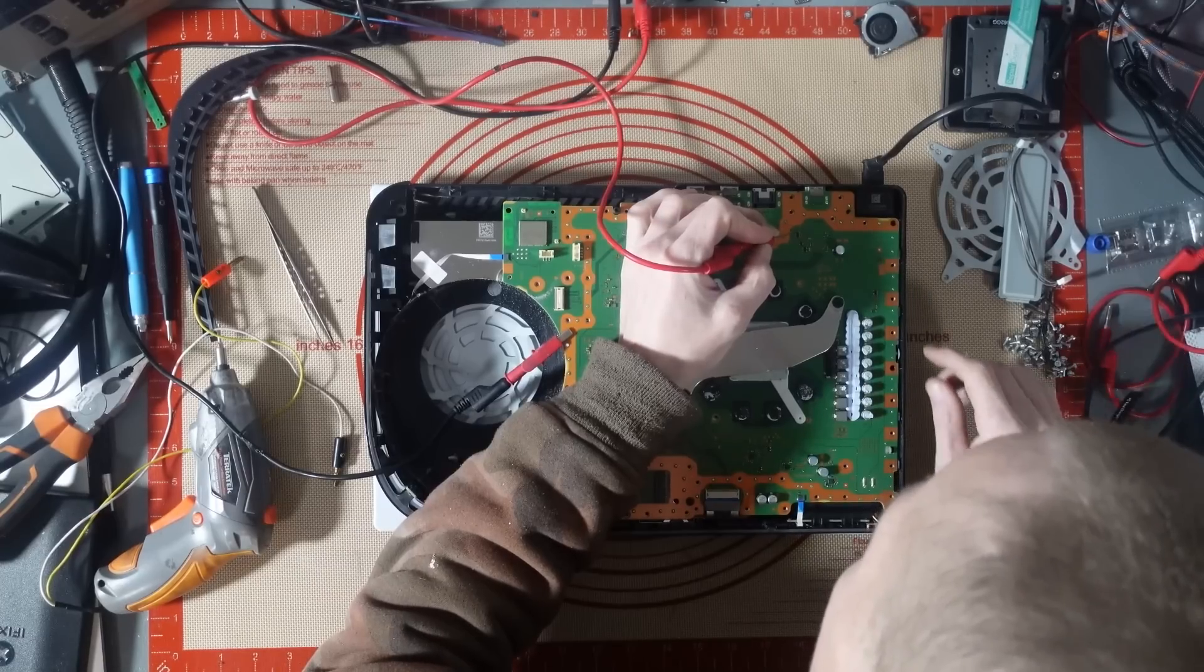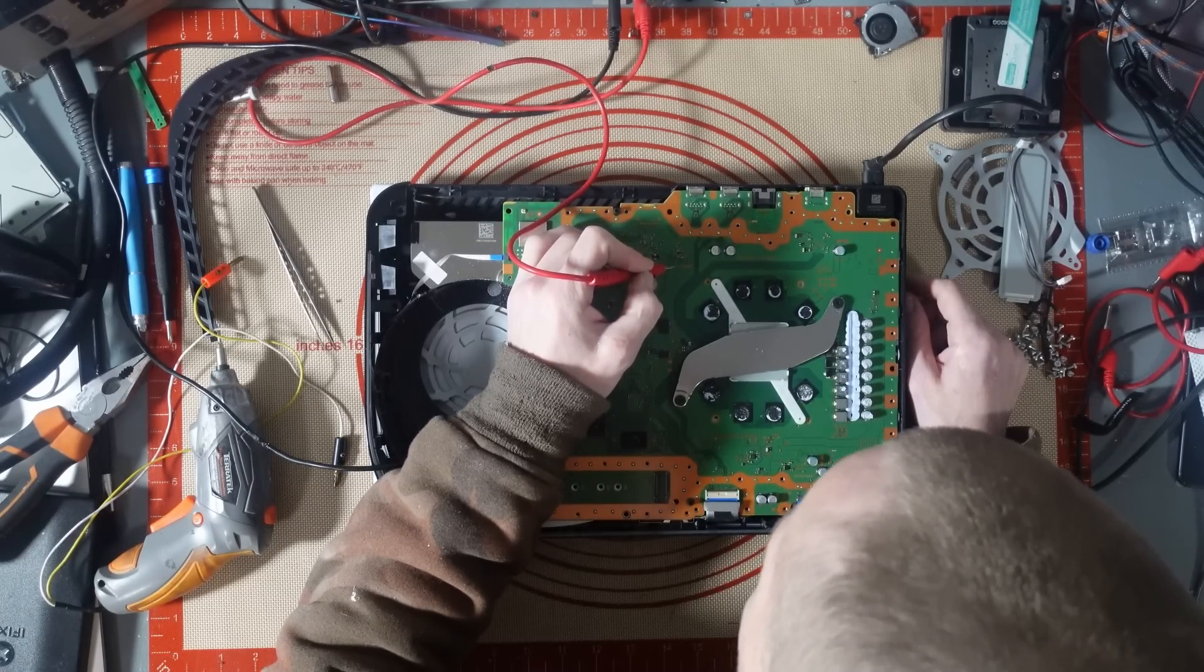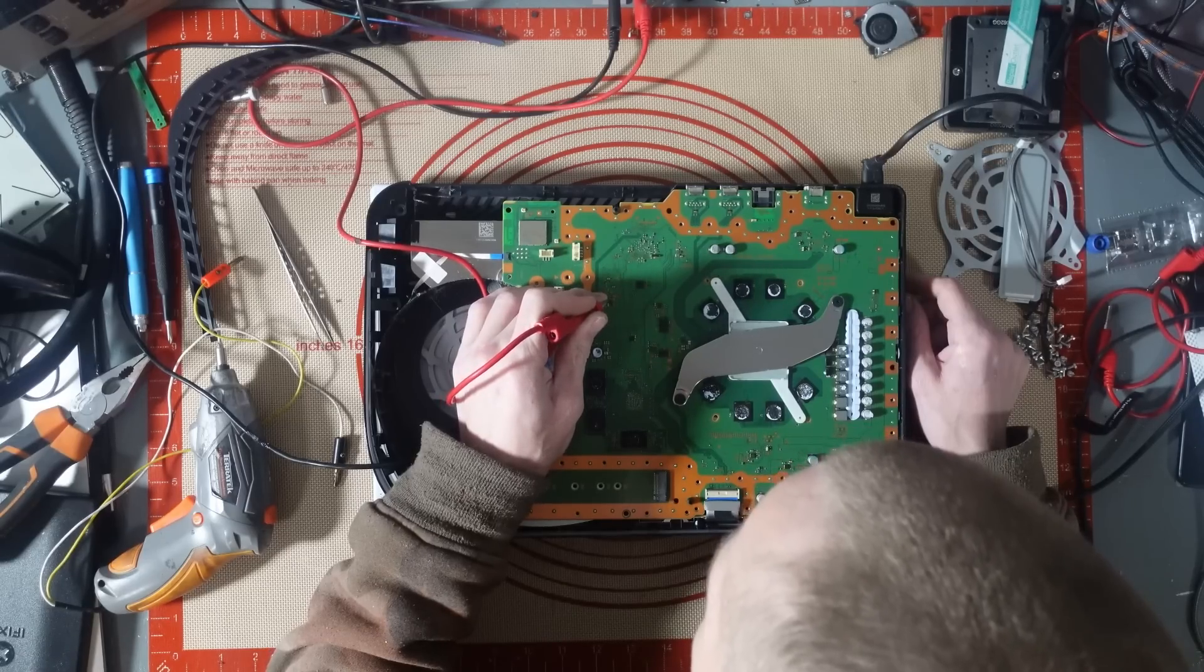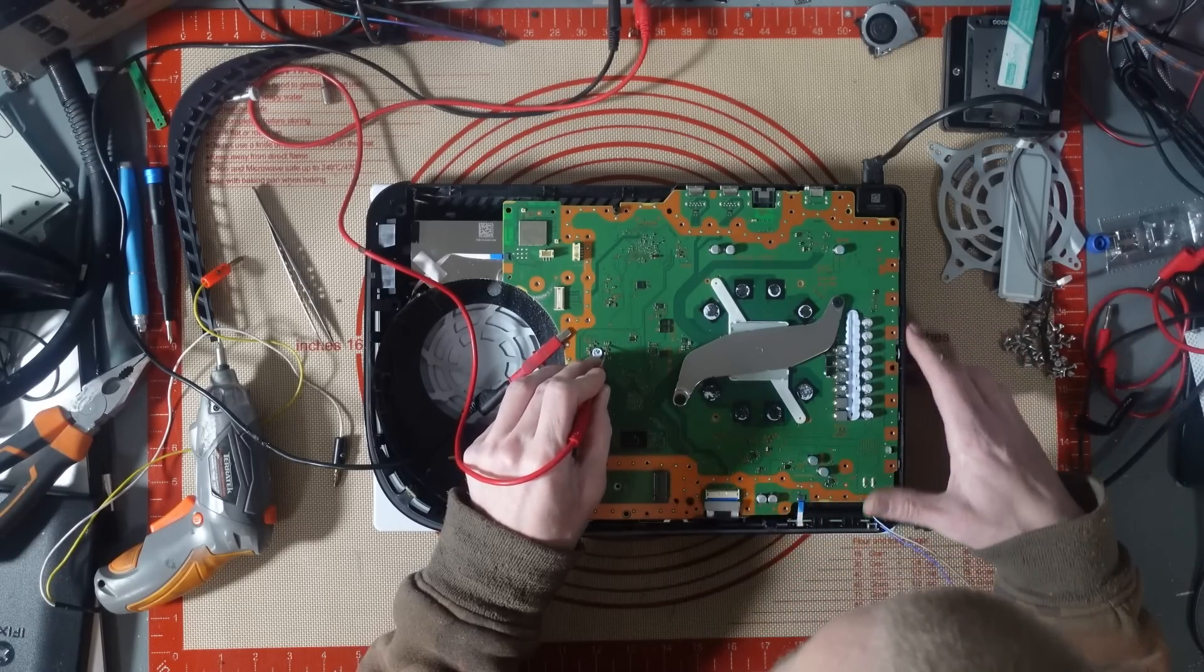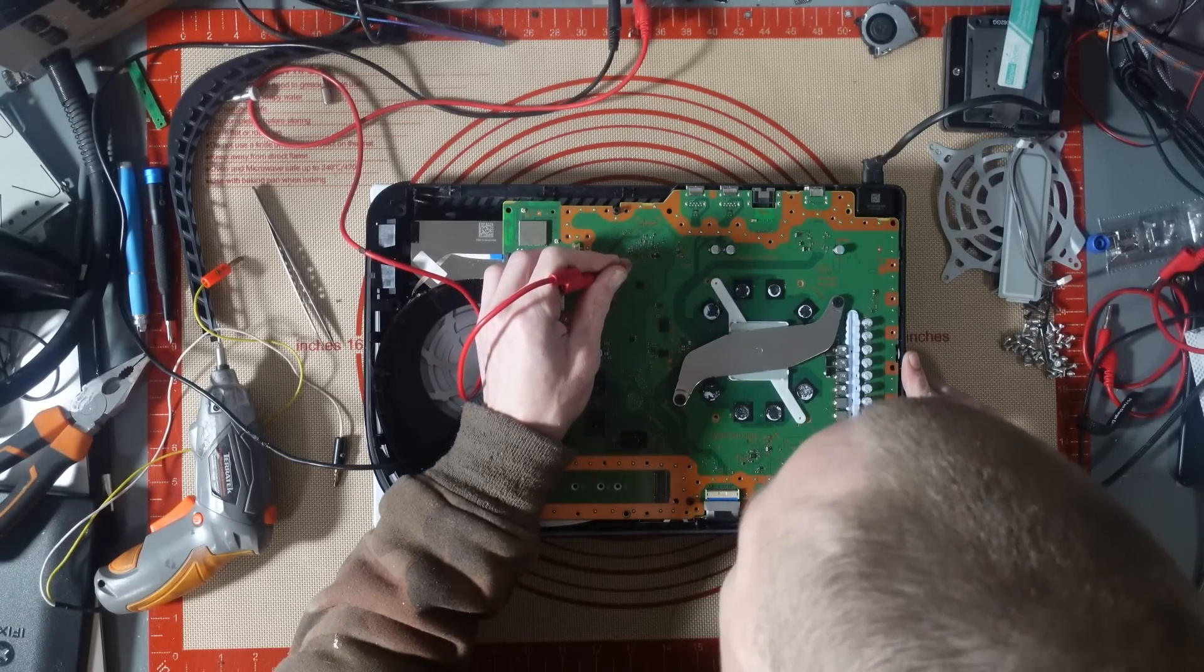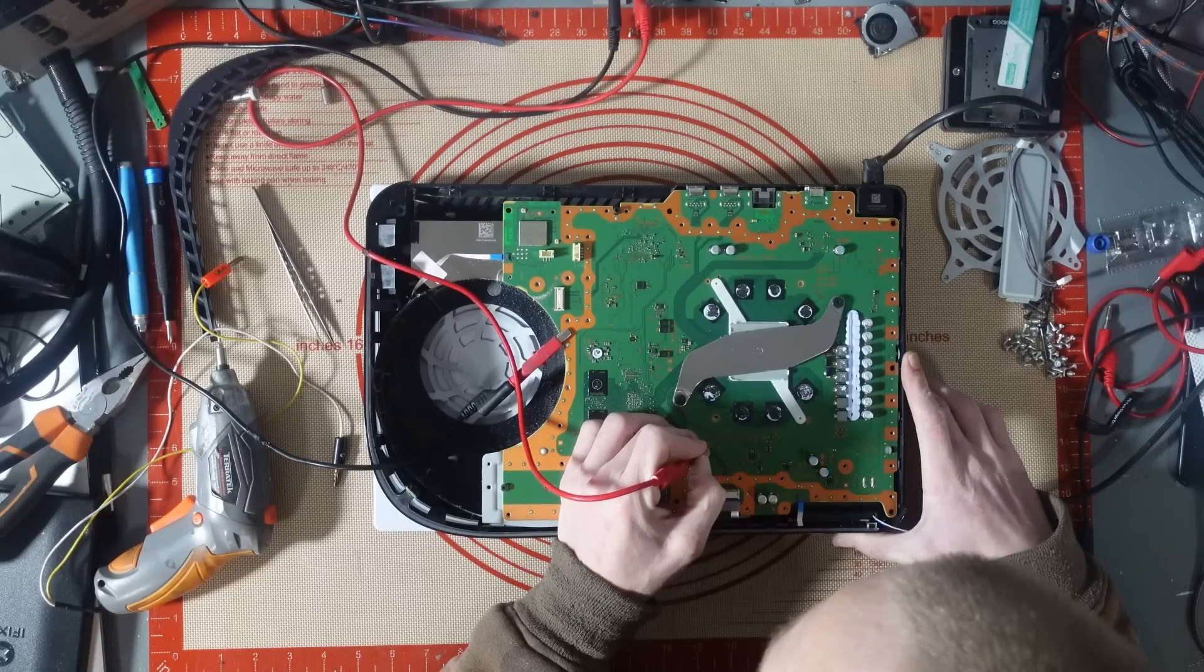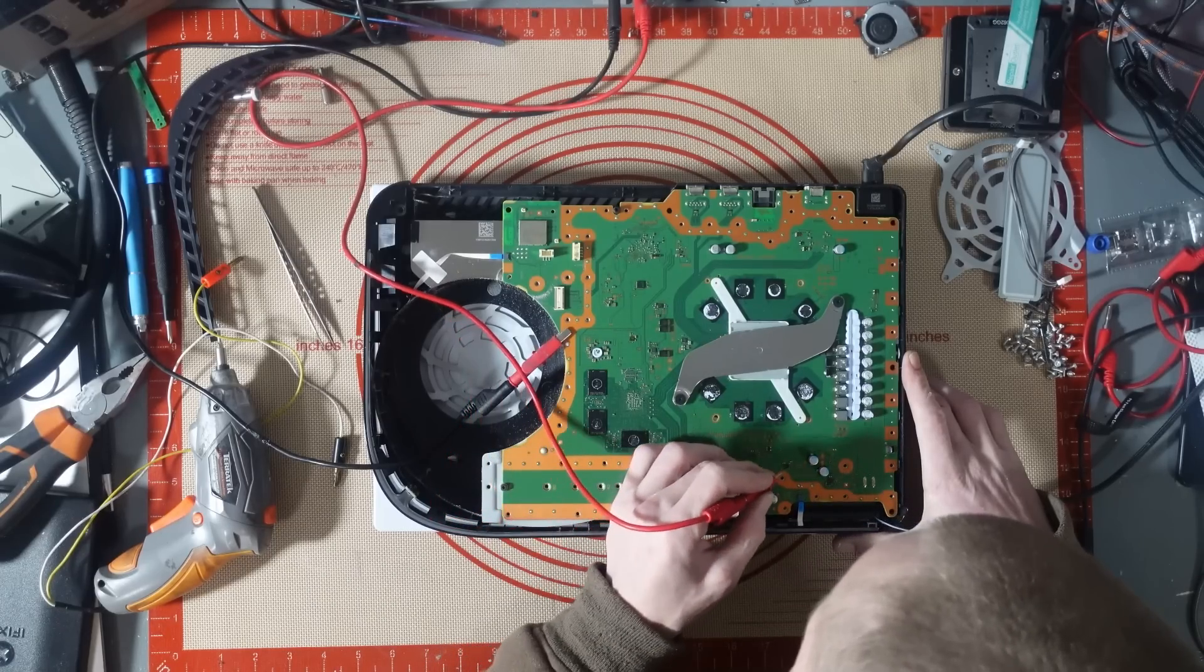What have we got? Do we have a 4 volt here? We do. Do we have a 3.3 there? We do. We have a 5 here. Yep. 1.8, yep. 5, 2. Do we have a 0.8 volt when we turn it on? Yep. And the 2.5 as well. 1.1, yep. 1.35, yeah.